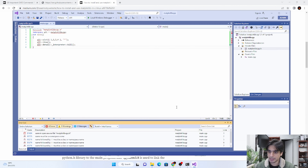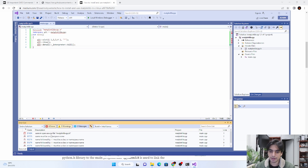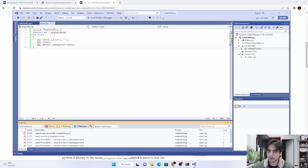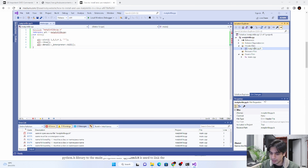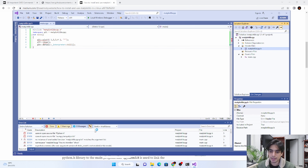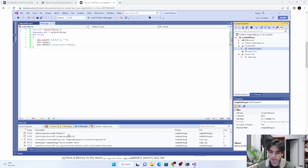First, we'll run this file as is and see what errors it generates. It says there are a lot of errors — it cannot open source file 'matplotlib-cpp.h'. Make sure the names are correct. In header files, there was a spelling mistake — it should be 'matplotlib-cpp.h'.